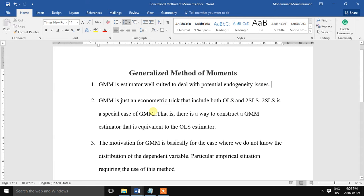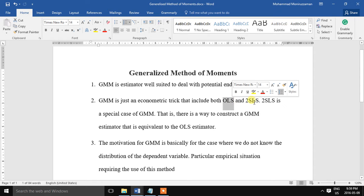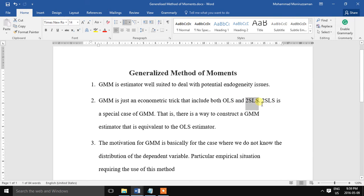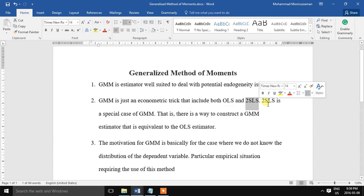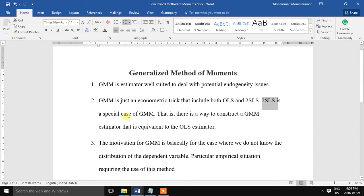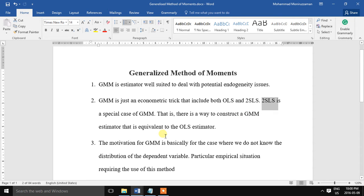The estimator is just an econometric tool that includes both ordinary least squares and two-stage least squares. In simple terms, we can say that two-stage least squares is a special case of GMM. That is, there is a way to construct a GMM estimator that is equivalent to the OLS estimator.